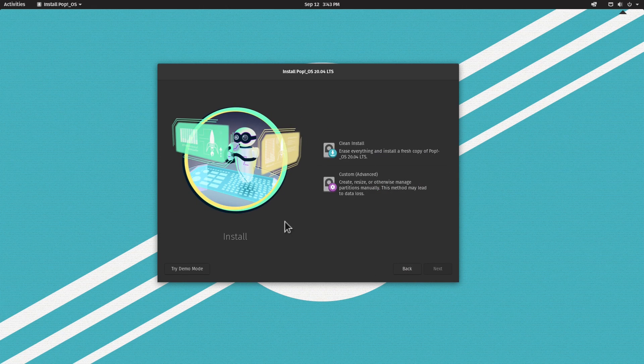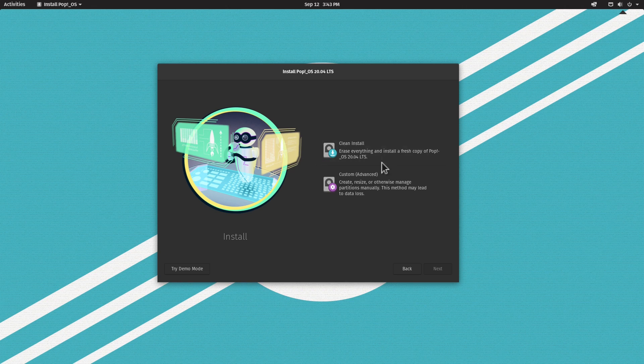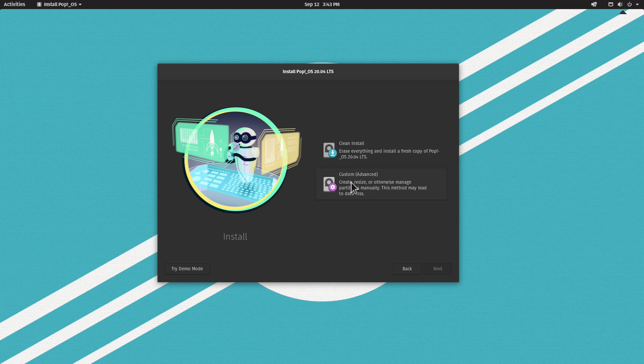Now we can choose how we want to install Pop!_OS. The first option, Clean Install, erases everything and installs a fresh copy. We don't want to do that, otherwise we'll lose the Windows installation. So let's go for Custom Advanced and click Custom.